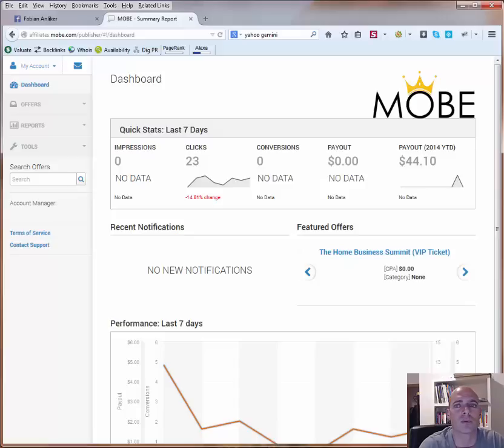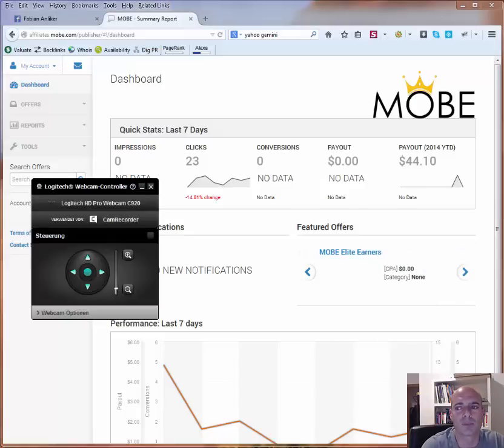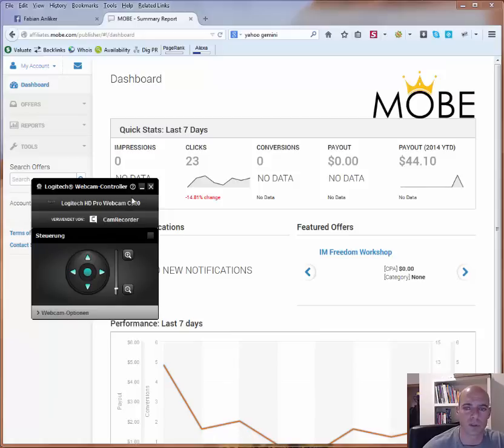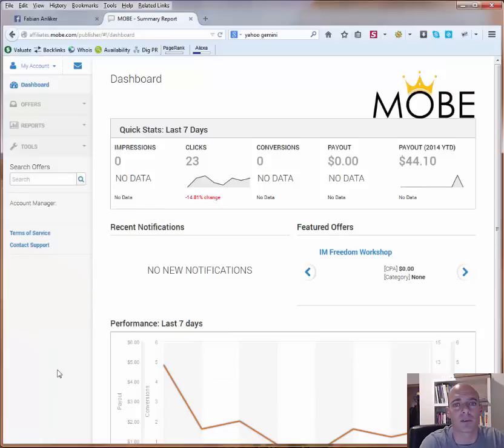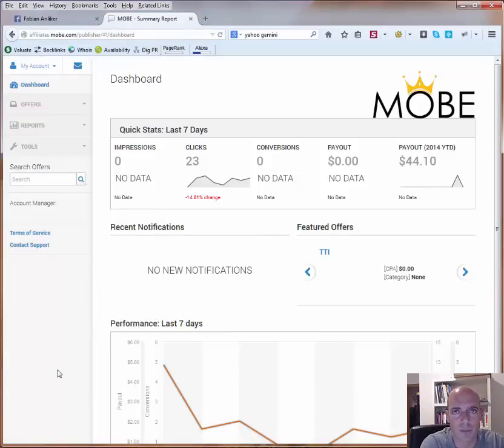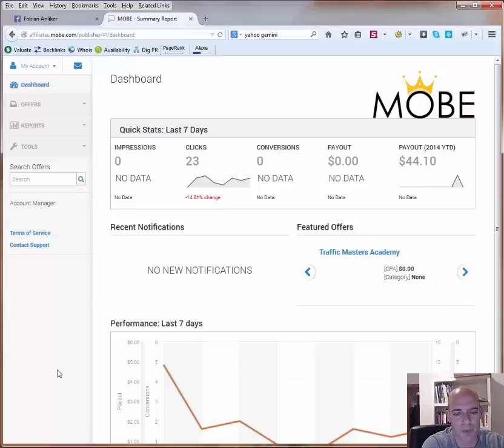So as you probably know, MOBE has changed the platform from the POP platform to the HasOffers platform. So right now they are still running in parallel, but sooner or later they will change it to only HasOffers. And since it's quite new, everybody needs to get used to it. And I have played around a little bit.